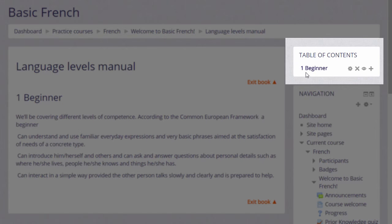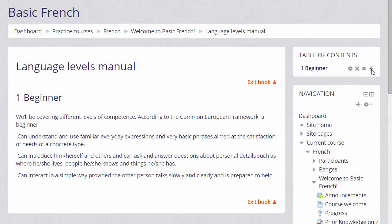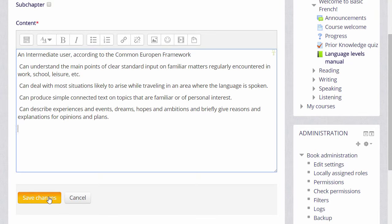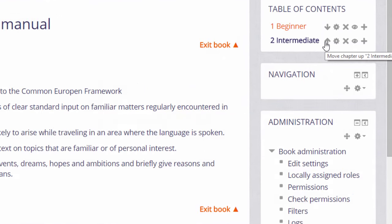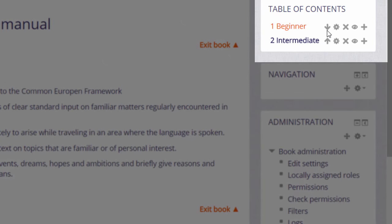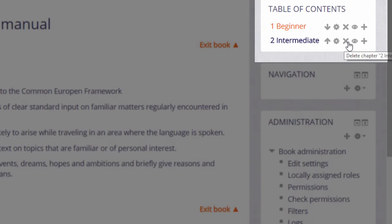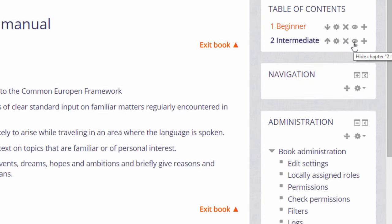We can add another one by clicking the plus icon and when we've saved a second one you see there is an arrow allowing us to change the order of the chapters. The configure icon lets us do some edits, the X will delete our chapter and the I will hide it from students. So we can continue with our book by clicking the plus icon again.